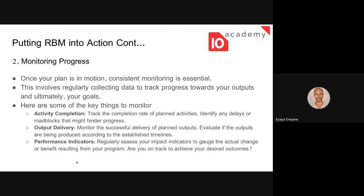The next one is monitoring. Once we have planned everything, the next step is to execute the plan. Once your plan is in motion, you need consistent monitoring — it's very important. This involves regularly collecting data to track progress towards your outputs and ultimately your goals. That data might tell you how the project is progressing, and if there are some actions that need to be taken, you have to act on that.